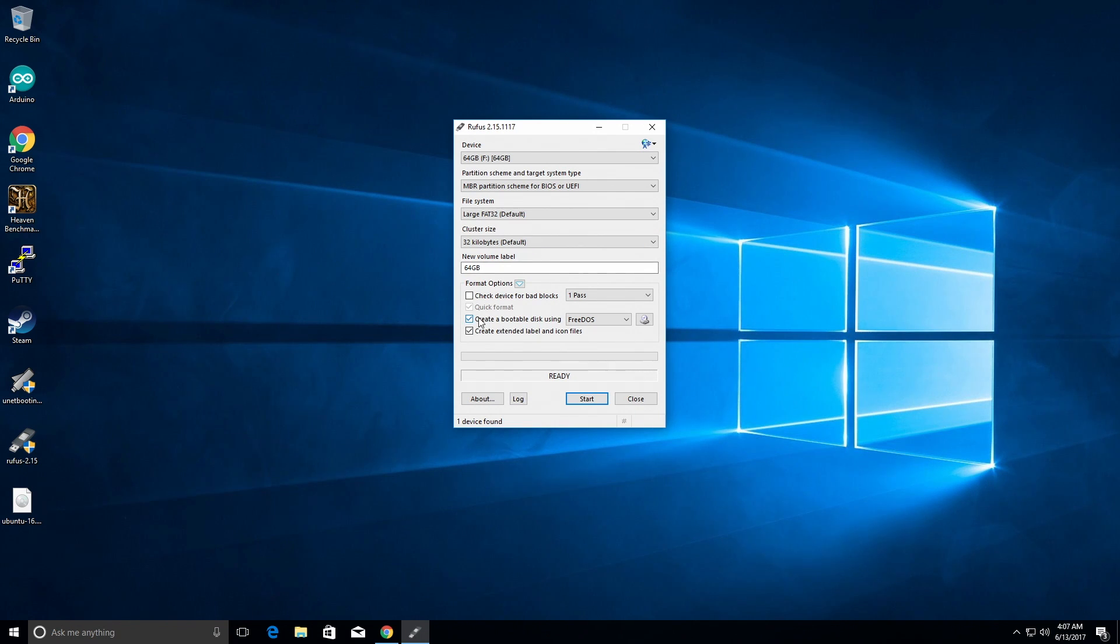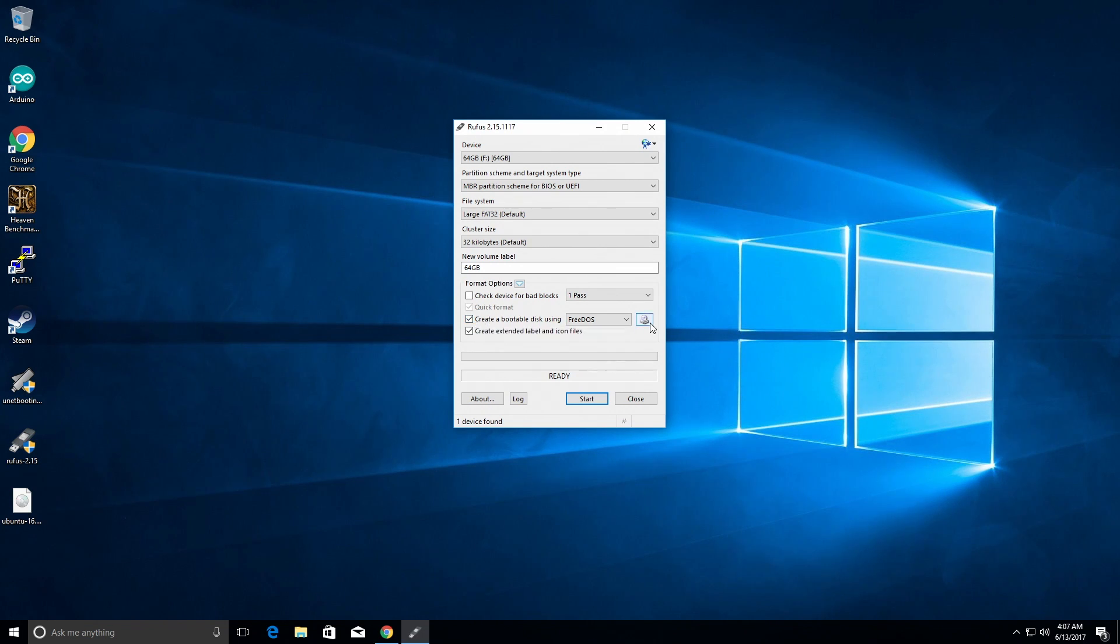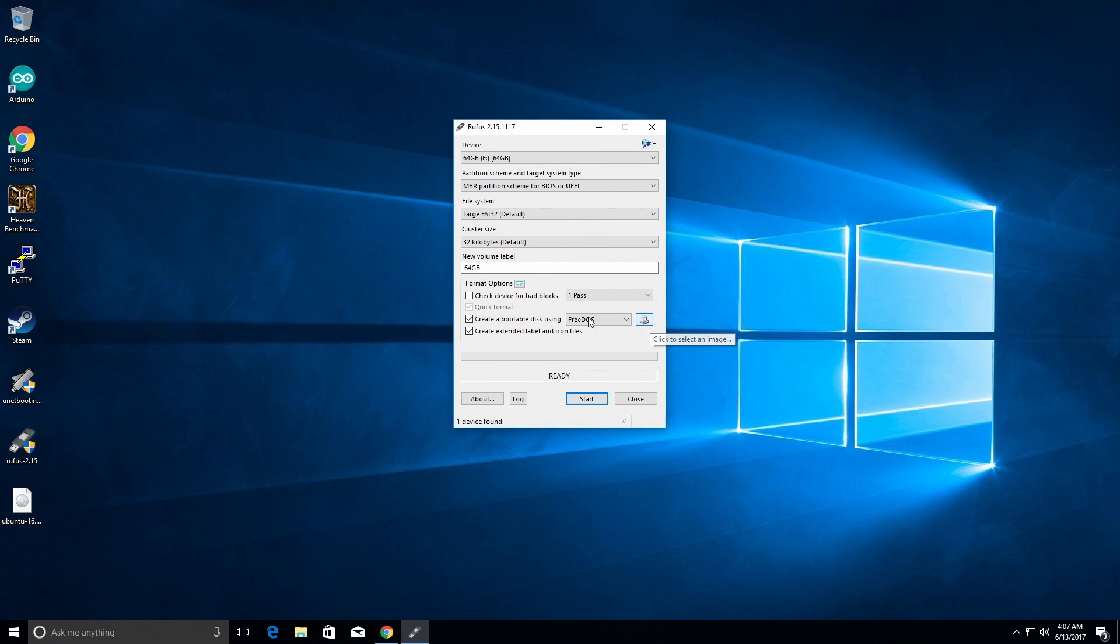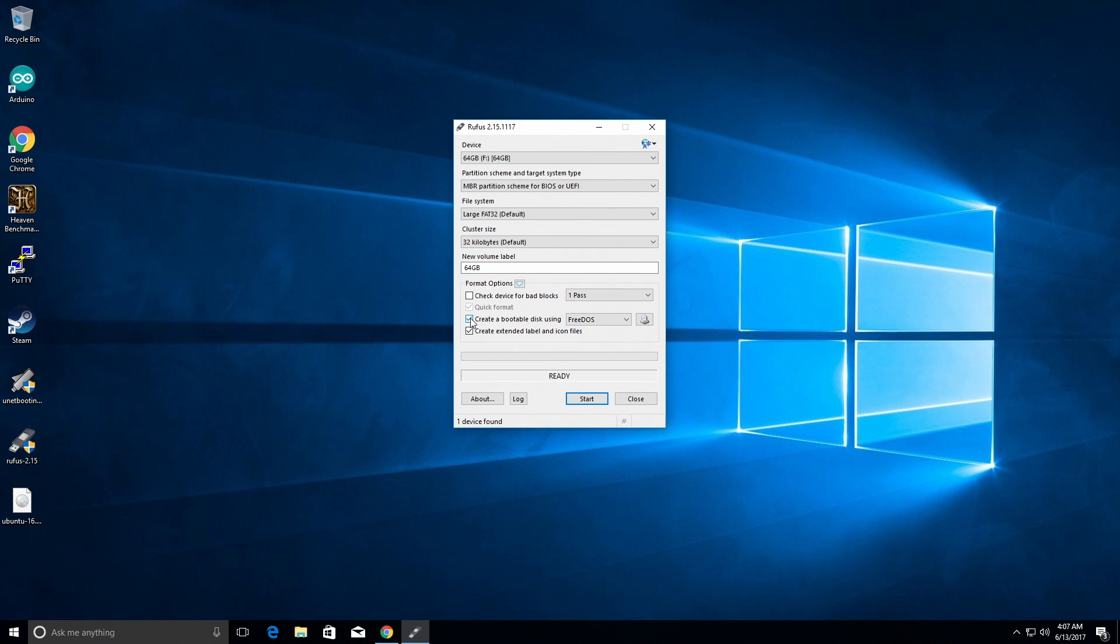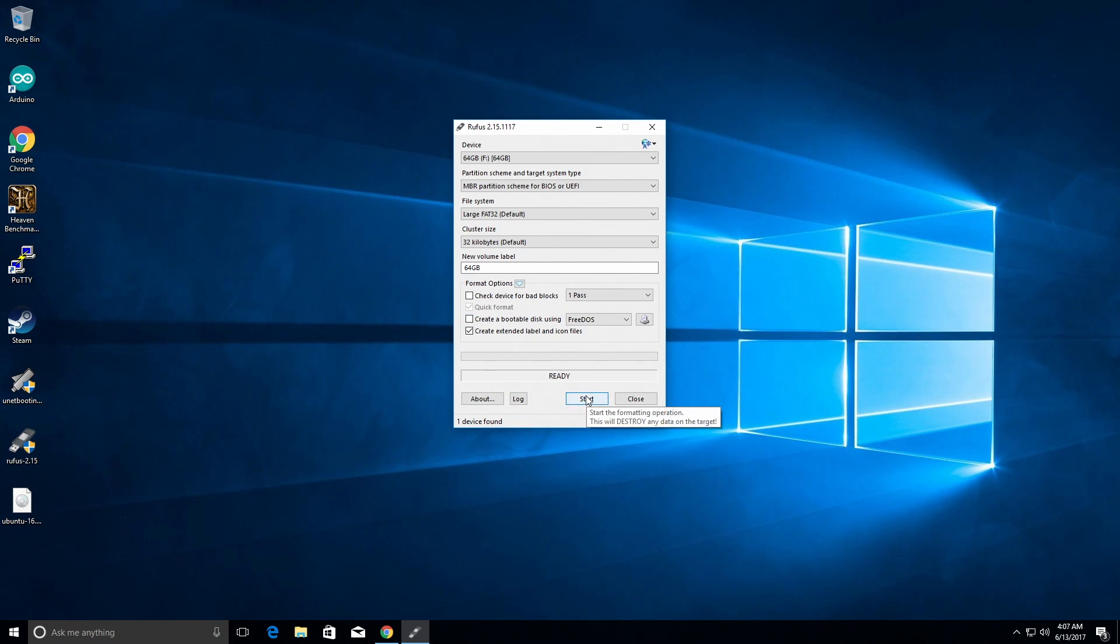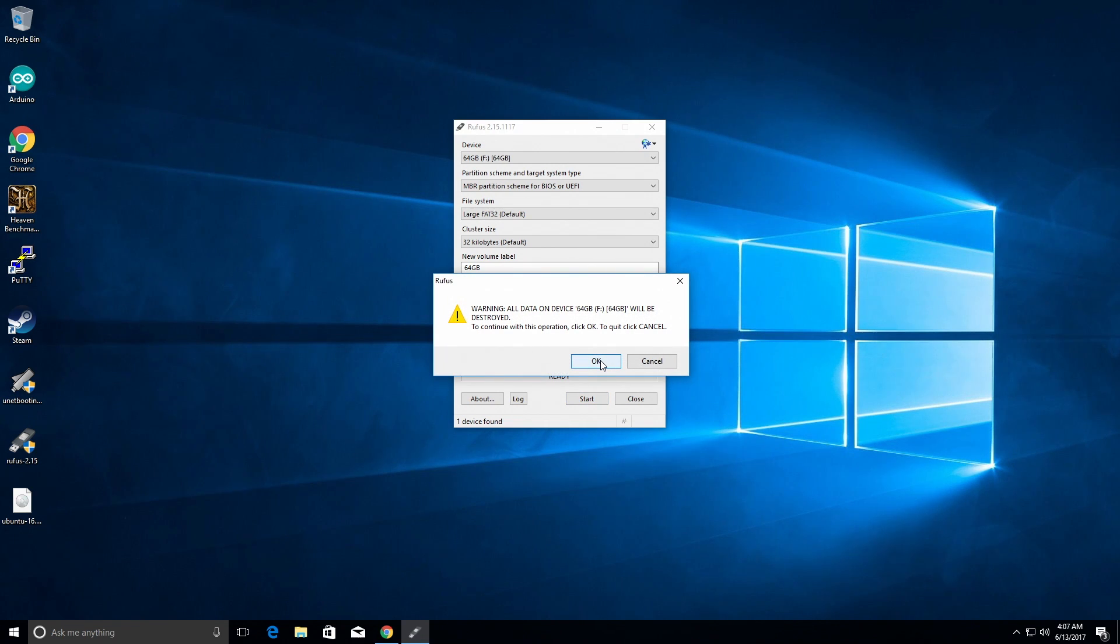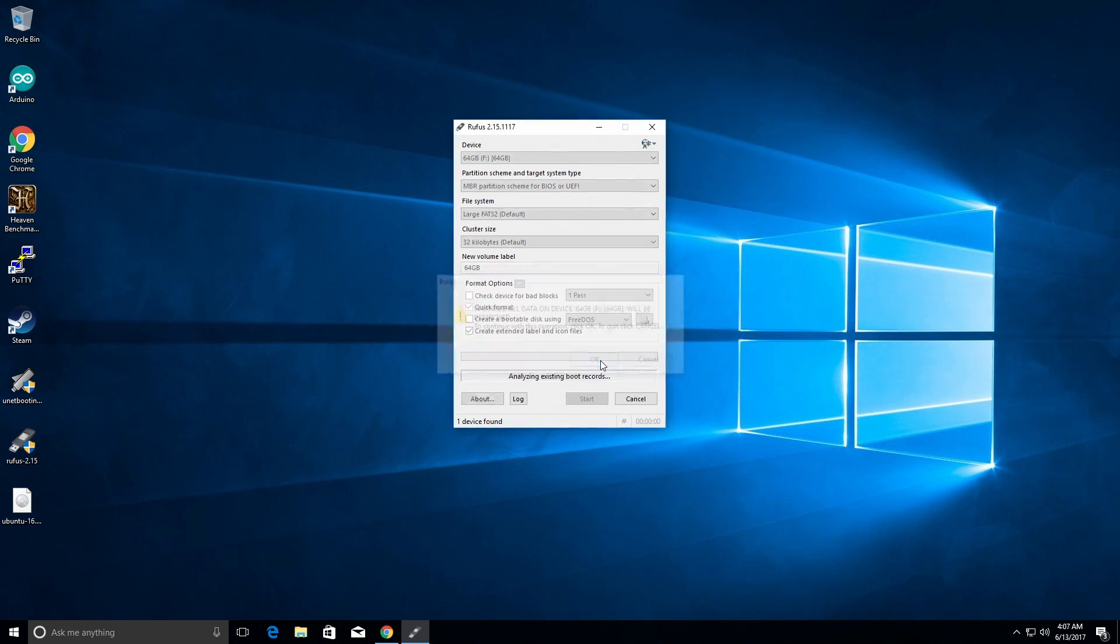If you were going to create a USB thumb drive that did not have persistent data, you would just click your ISO from here and this will make the USB drive for you. But we're not going to do that. So we'll unclick make a bootable drive and we will click start. This is just warning you, make sure you're using the right USB drive. We're deleting all your data.